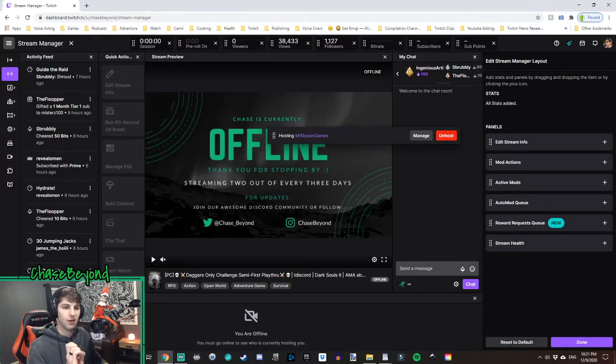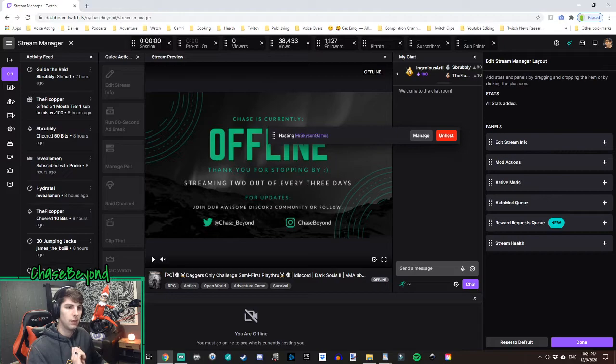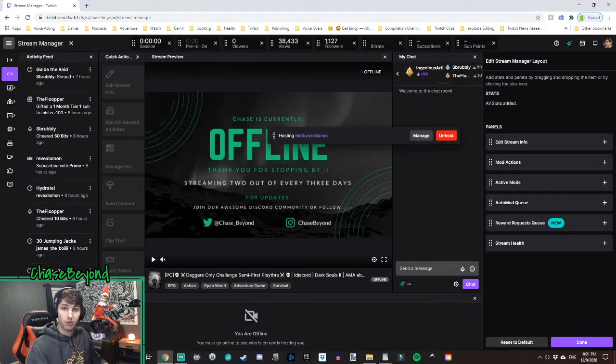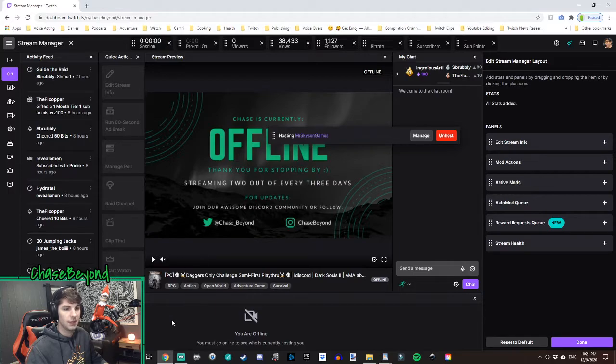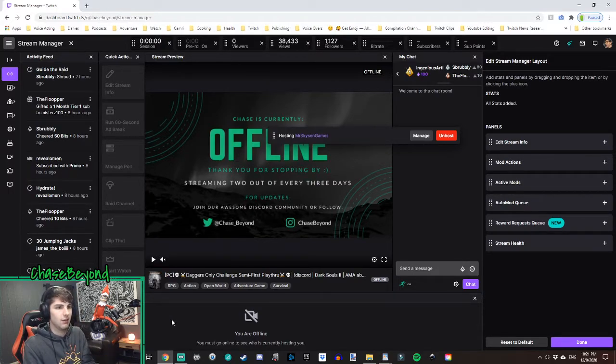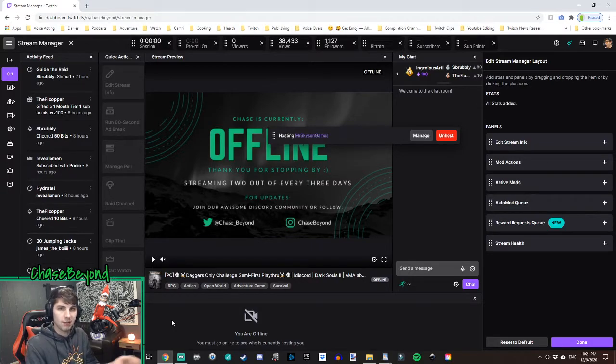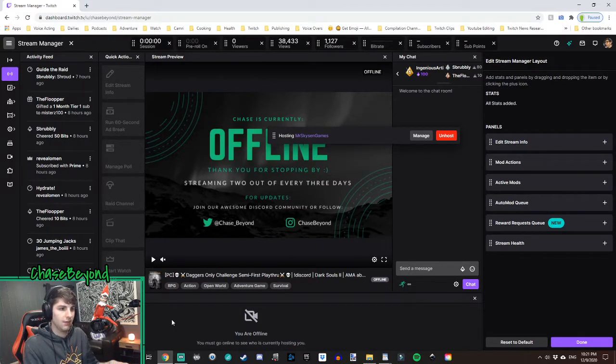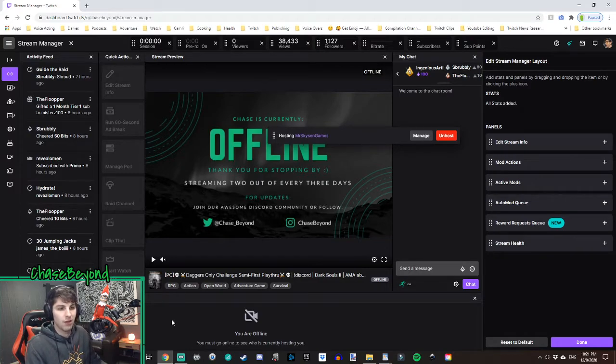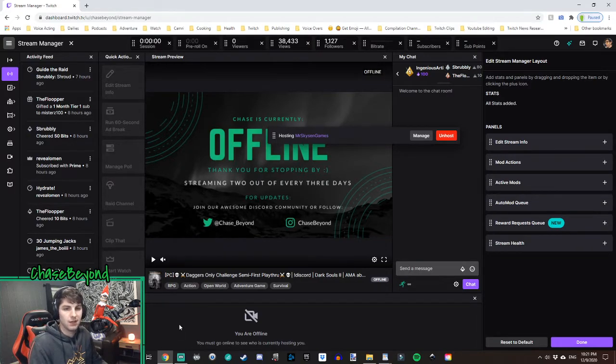It'll show who exactly is auto-hosting you, and as time goes on, it will populate with more names if more people are auto-hosting you because if they're auto-hosting somebody and that streamer ends their stream, that auto-host may go to your channel. So then it'll pop up later in your auto-host list here.